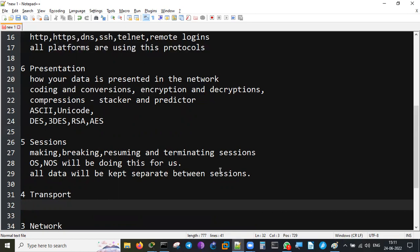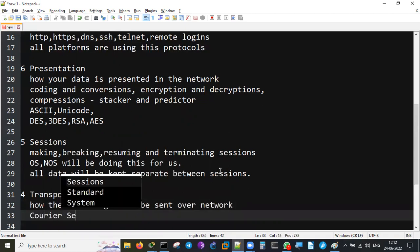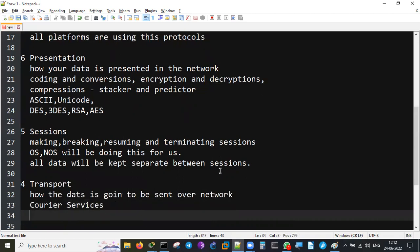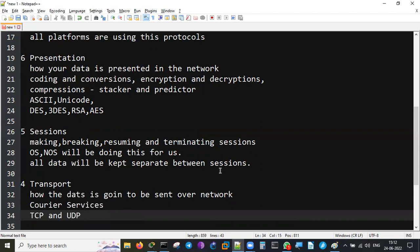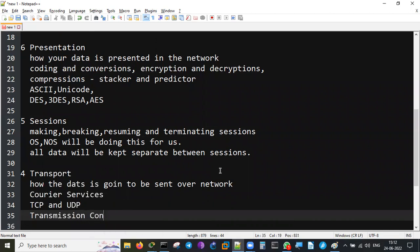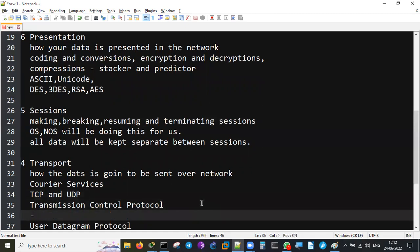The Transport Layer is how the data is going to be sent over the network. It's like courier services - how they package whatever you are trying to send to people. The same way, data gets packaged properly and sent over the network. The examples are TCP and UDP on the Transport Layer - Transmission Control Protocol and User Datagram Protocol. TCP is called a reliable service - it has a windowing mechanism.